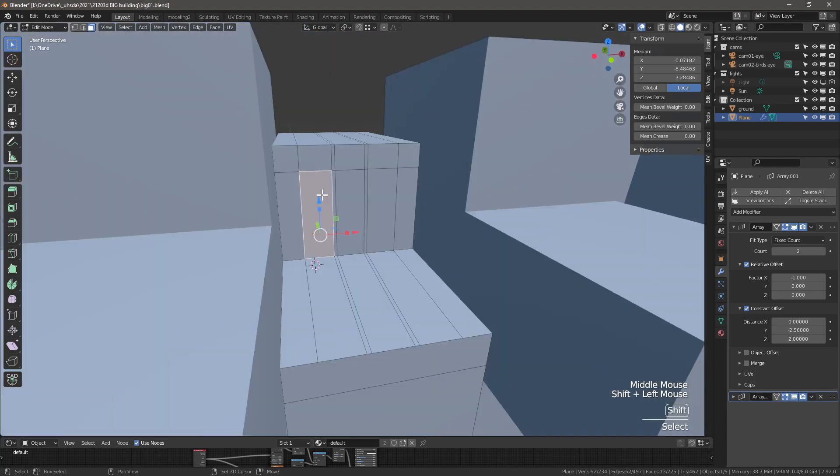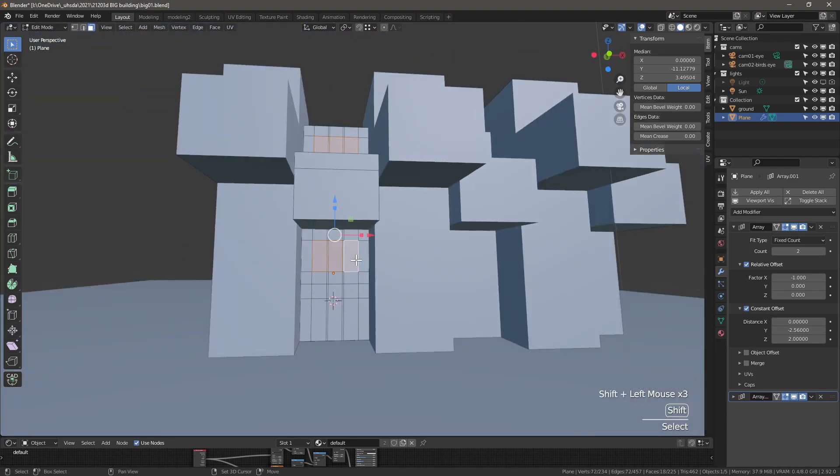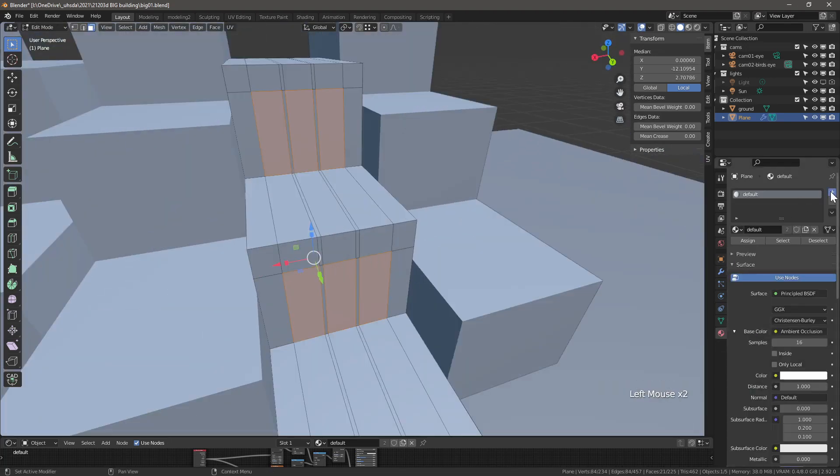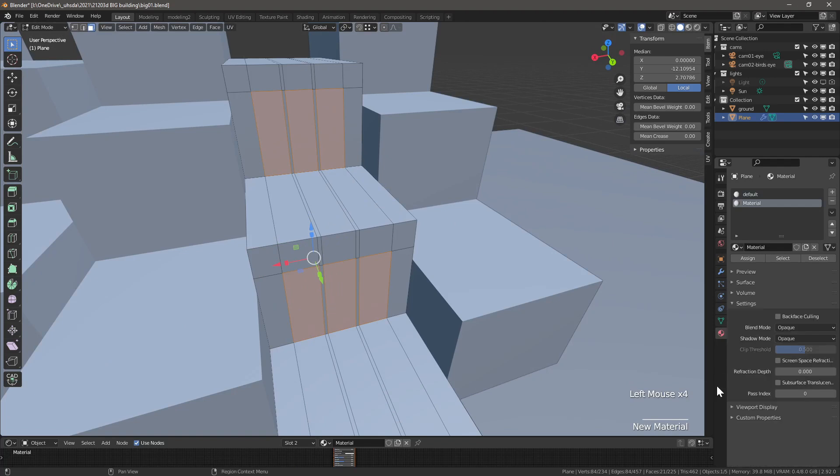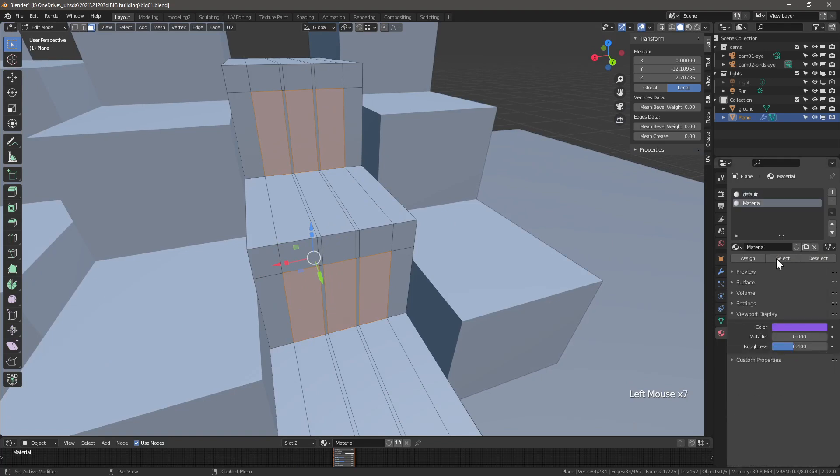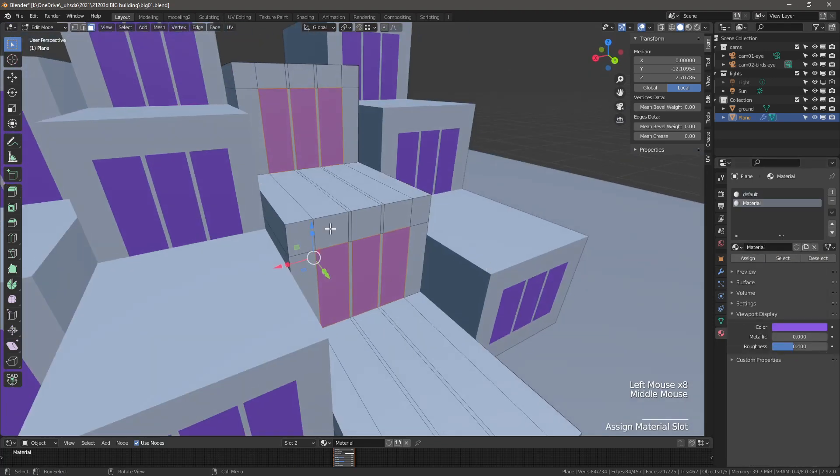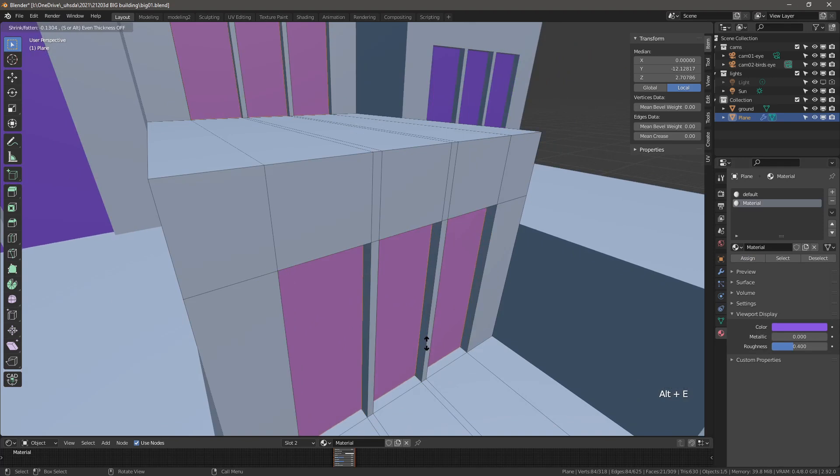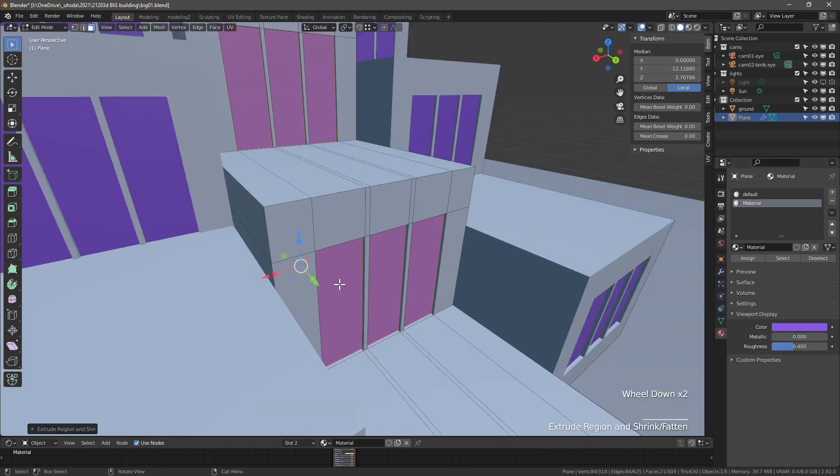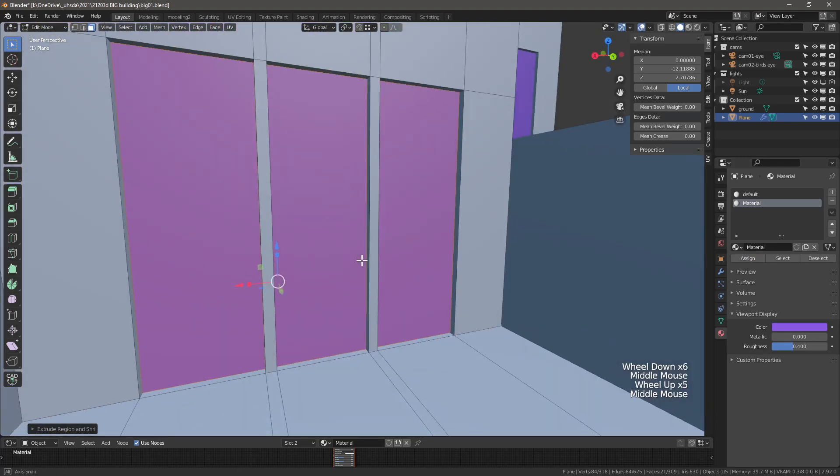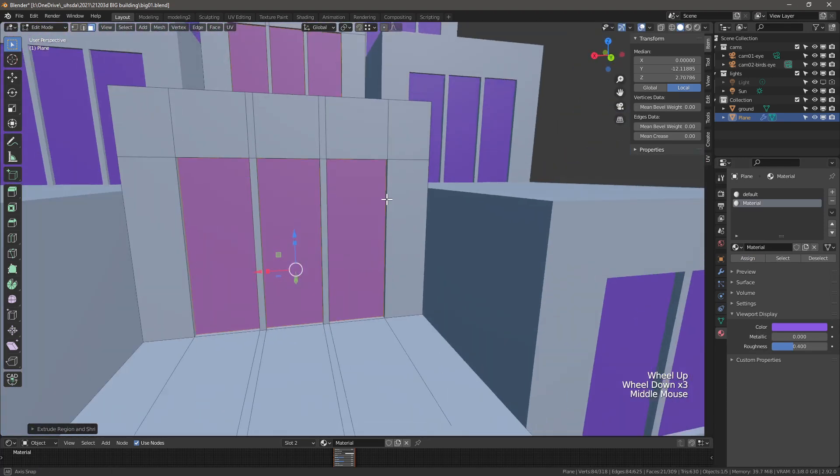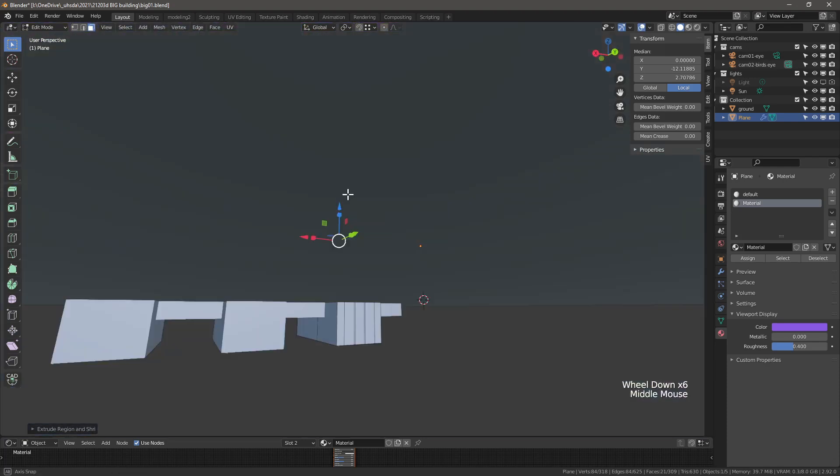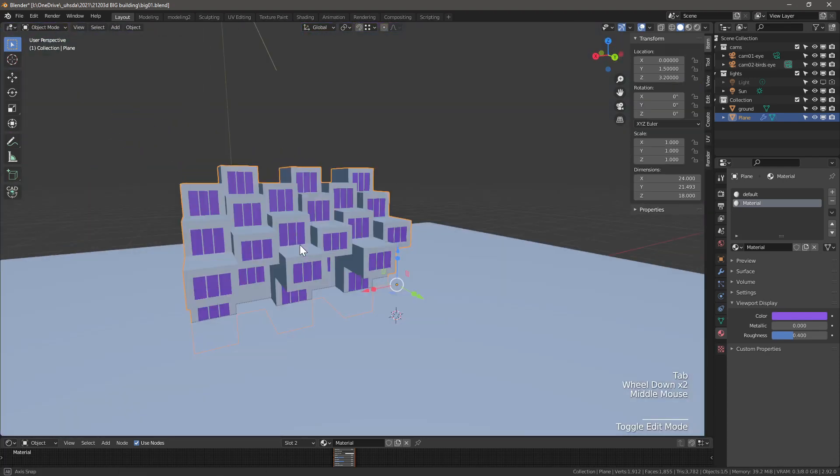Add two more loop cuts and then Ctrl B to bevel them. Magically fast selection now so we can assign a new material that will be Windows. Add a new material. Call it Windows. Change the viewport display color. We'll properly adjust the materials later. With all the window faces still selected, Alt E and select extrude faces along normals.